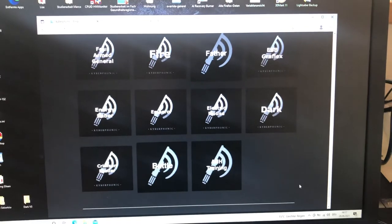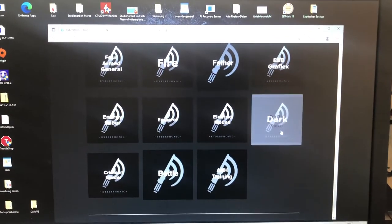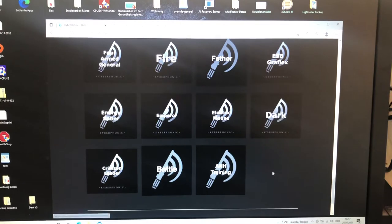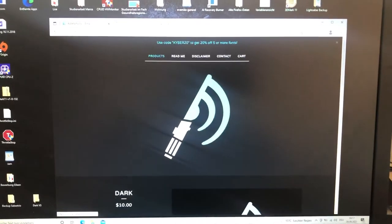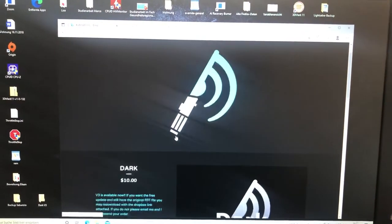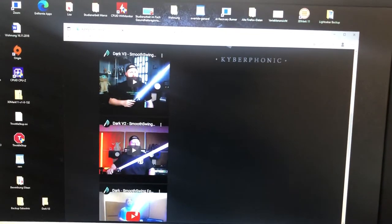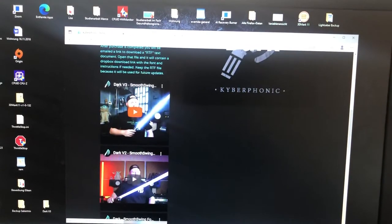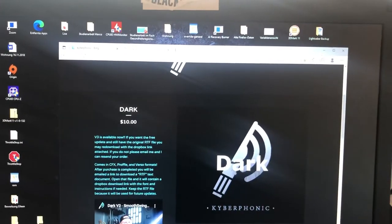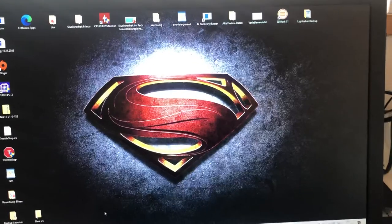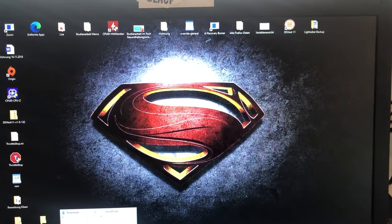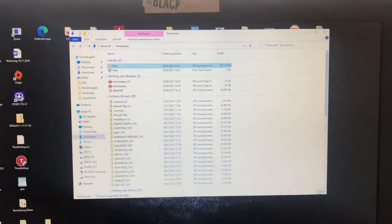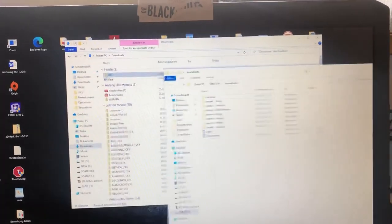For this video I decided to purchase Kyber Phonix Dark, which is a sound font for the dark saber. There are three versions now. I already bought this and now I want to show you how you can add it to your lightsaber.